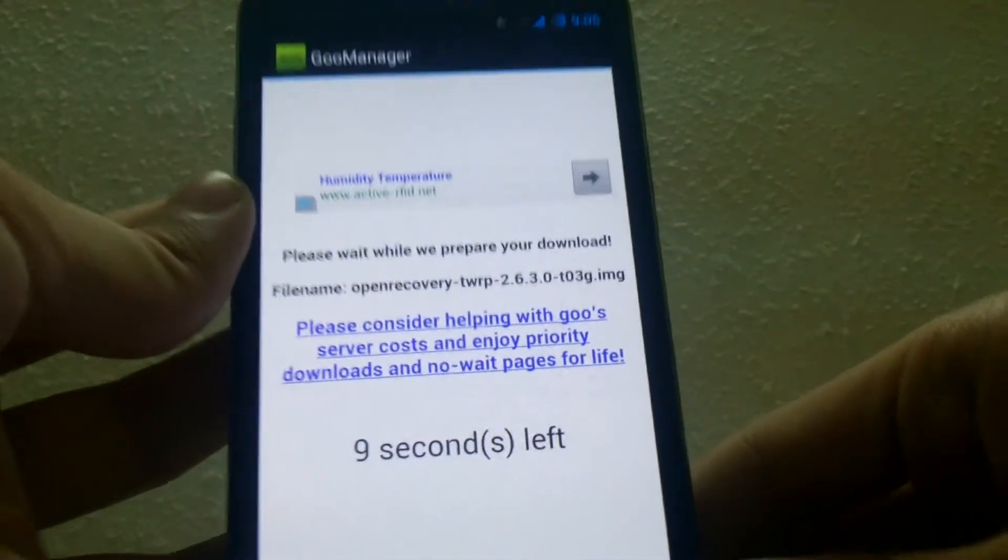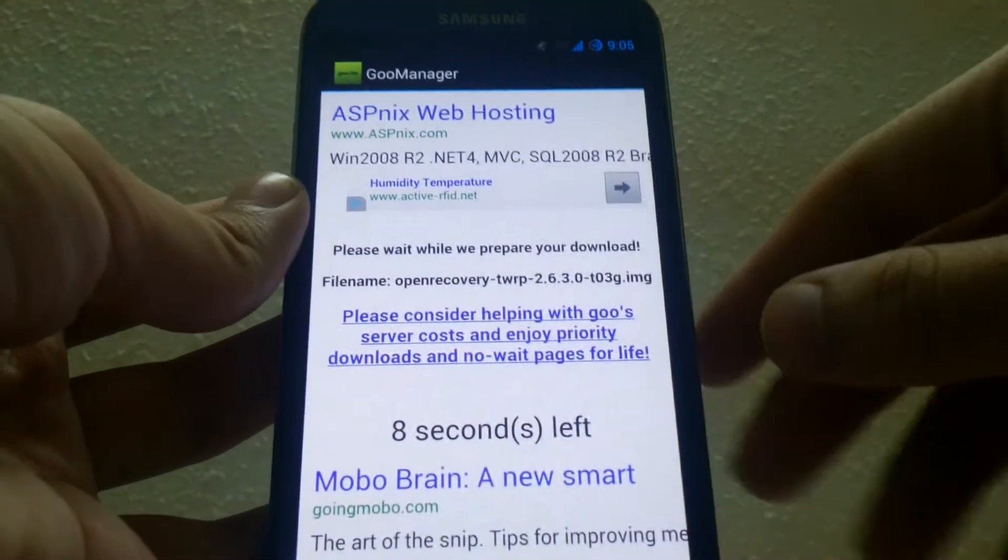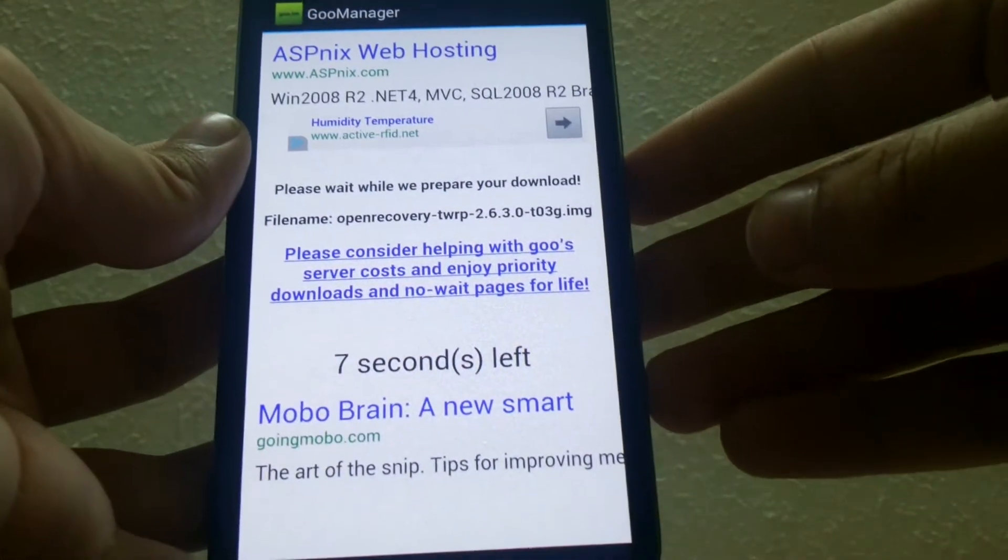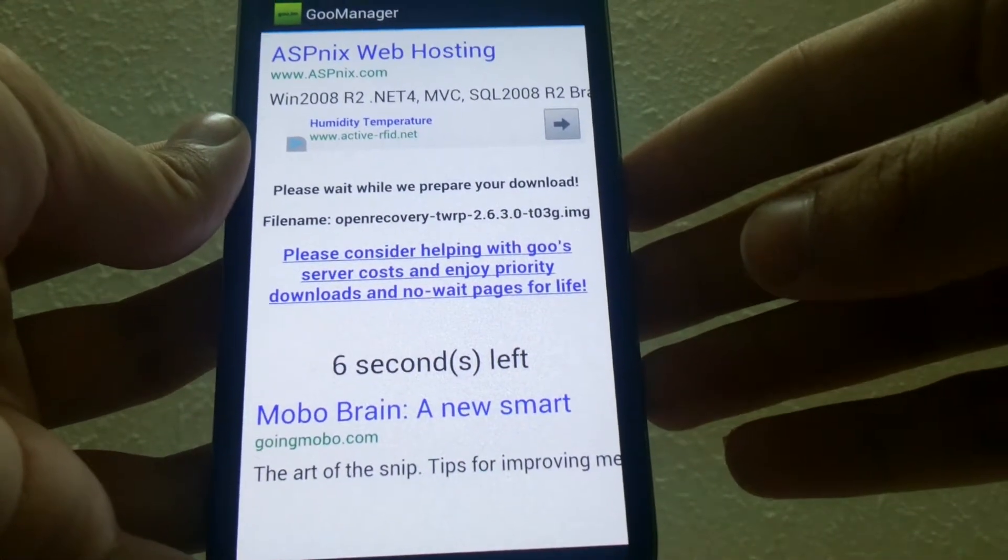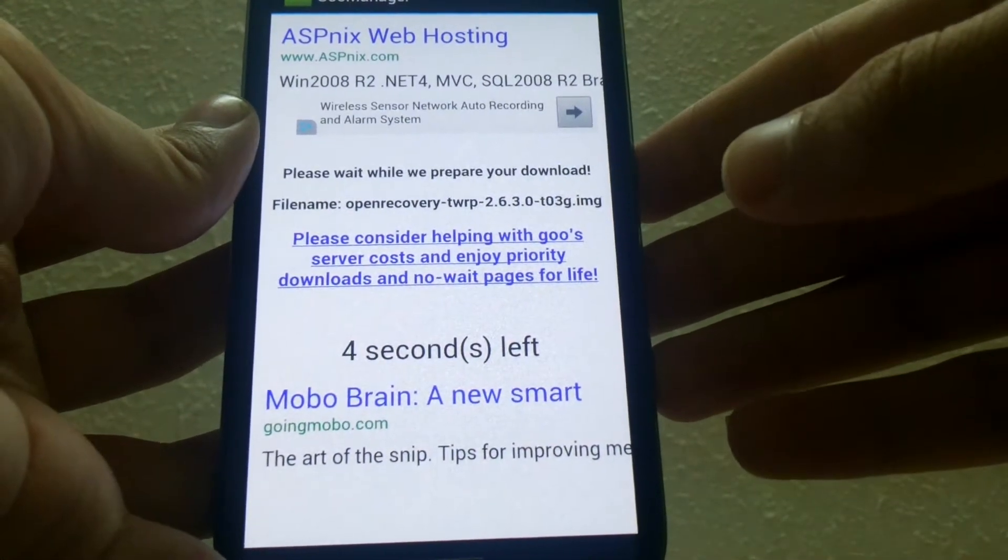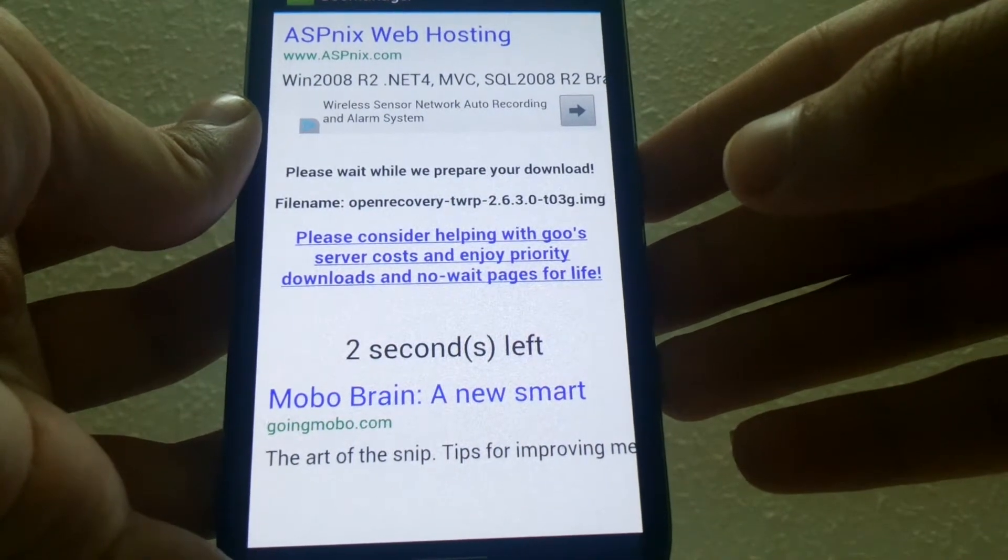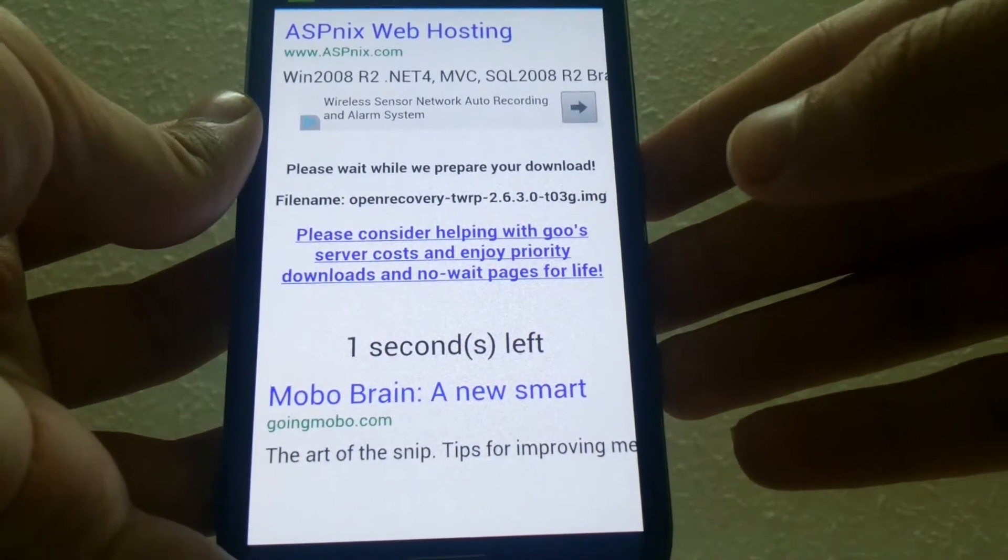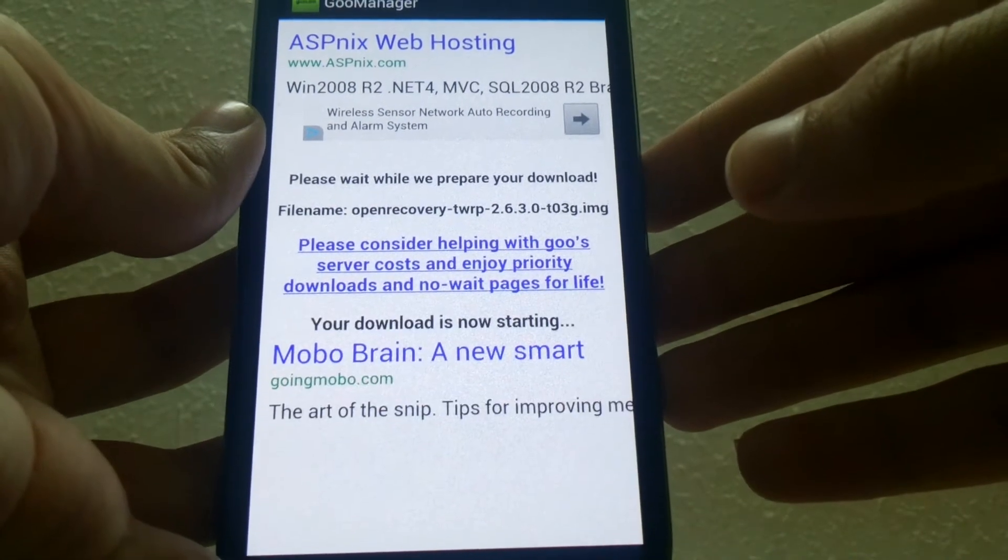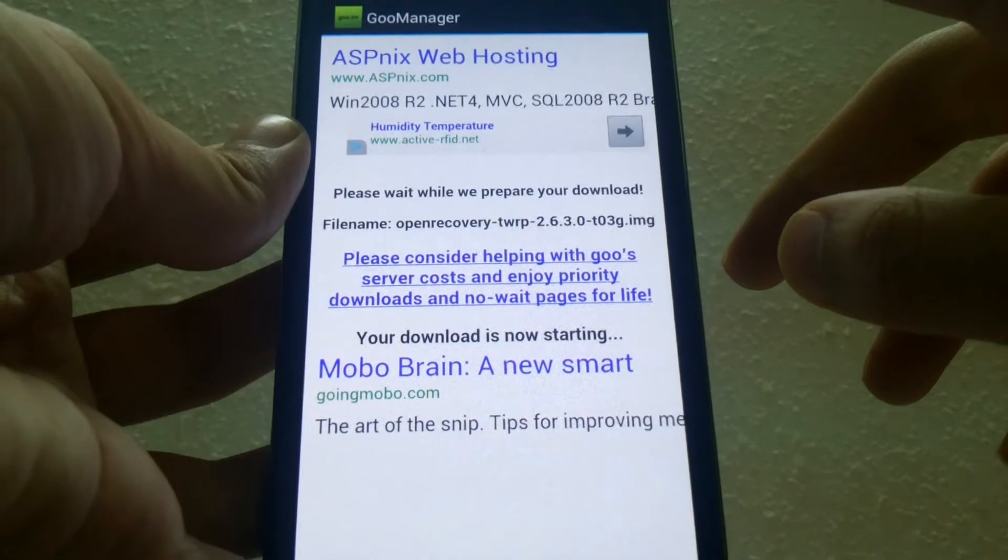Just wait for a couple of minutes until it downloads and installs the custom recovery. It will take 10 seconds until the download starts and about 5 minutes until it installs the custom recovery.